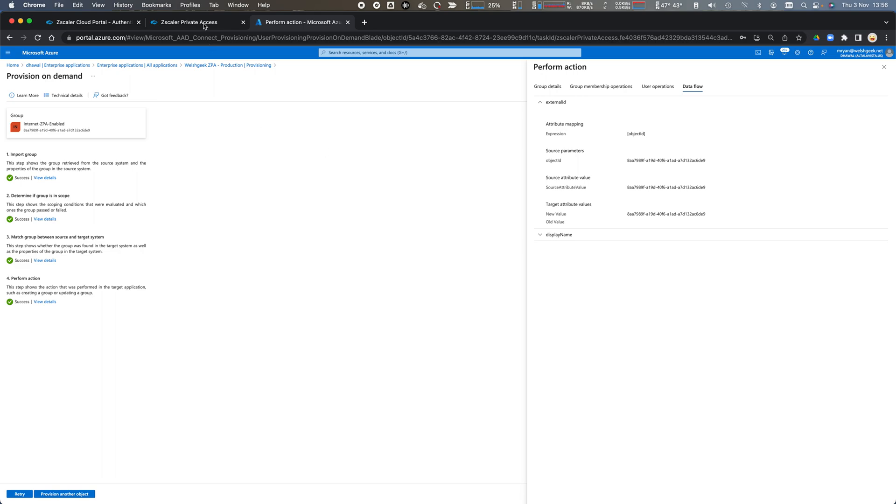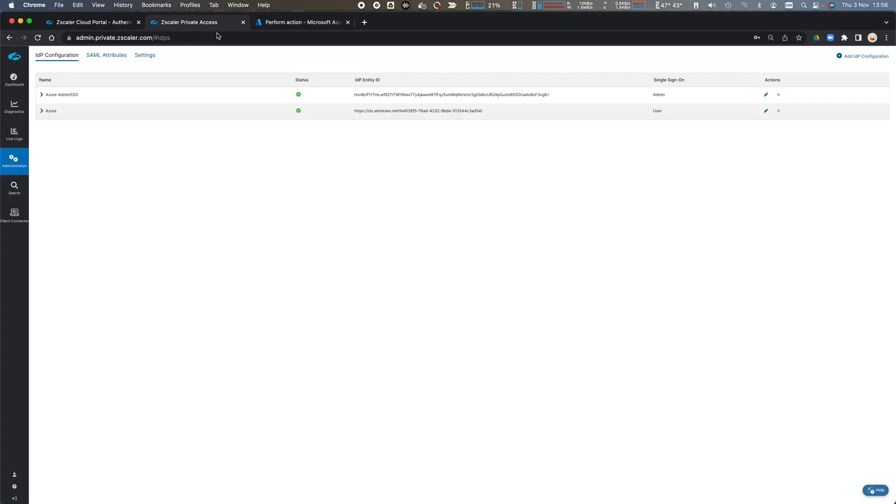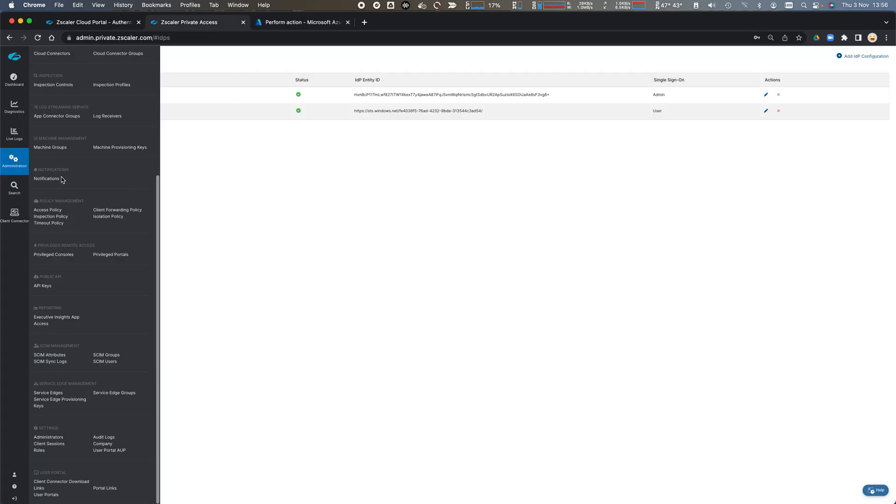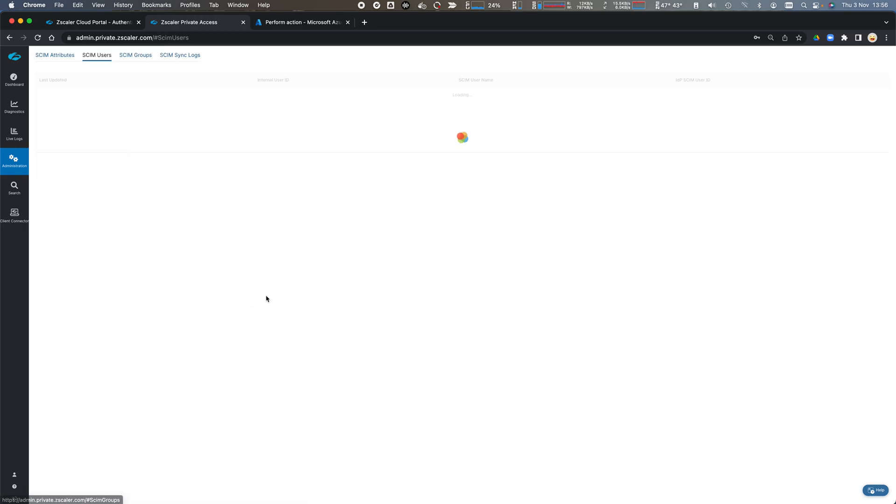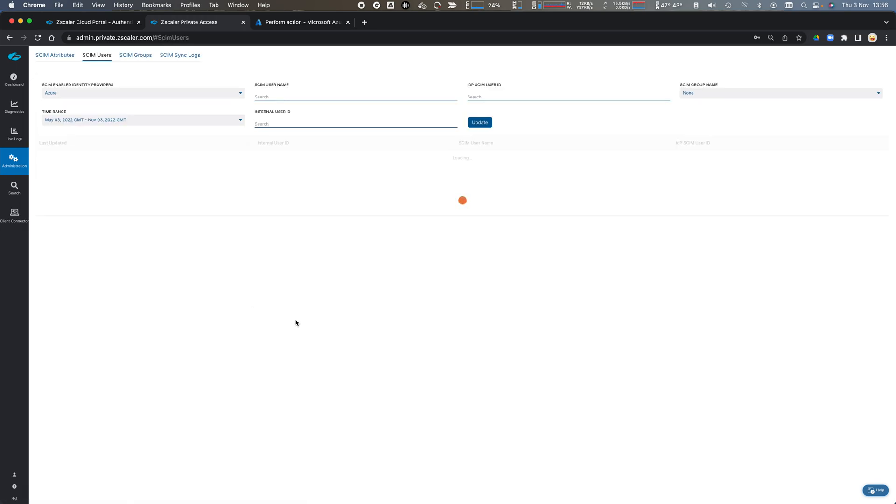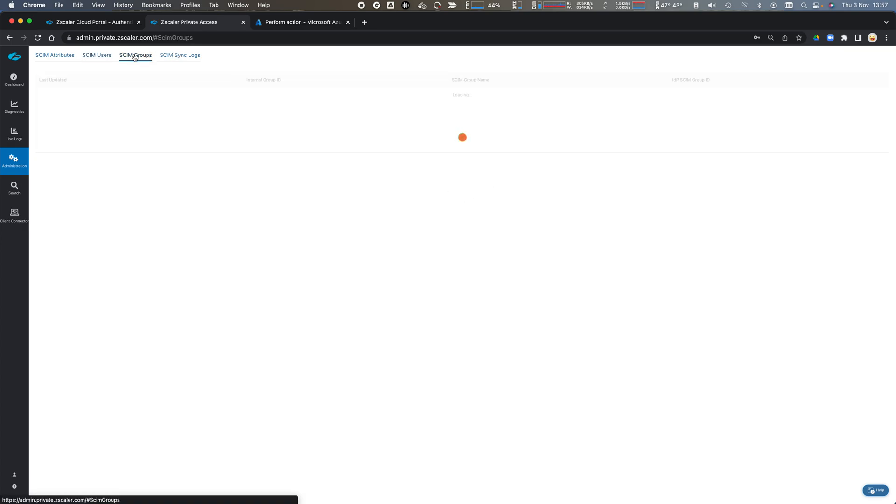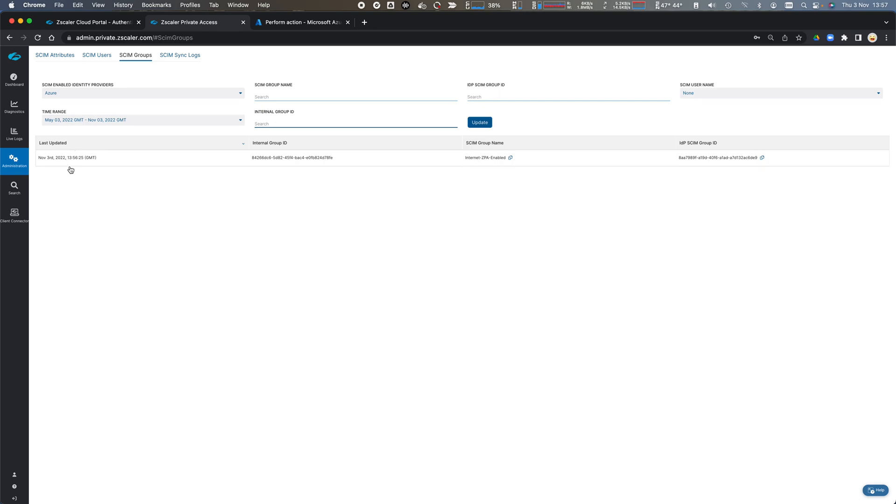So if we come across to Zscaler private access and we go administration and we scroll down to SCIM users we can see that those two users have been created. We can look at the SCIM groups and there's a group called internet ZPA enabled.